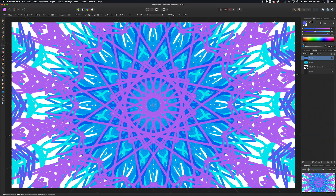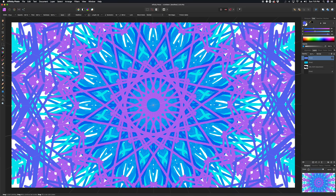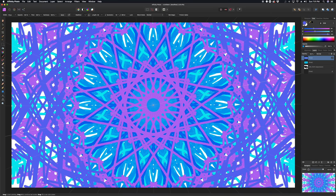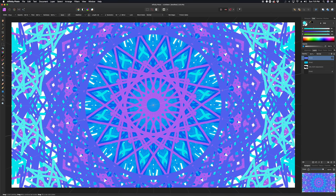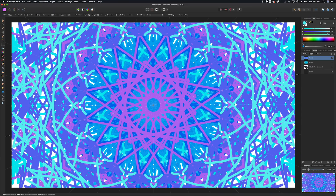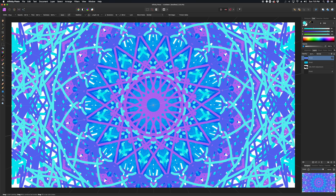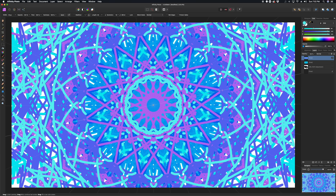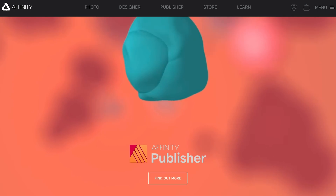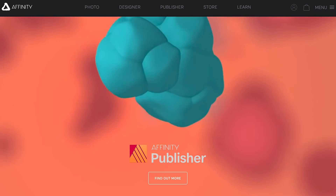Serif, the company that makes Affinity Designer and Affinity Photo, just dumped a huge update on us, and we're going to be going over some of the highlights. We got a version update to 1.7 on Affinity Designer and Affinity Photo on both the iPad and desktop versions of the app. We also got a huge update on Publisher.